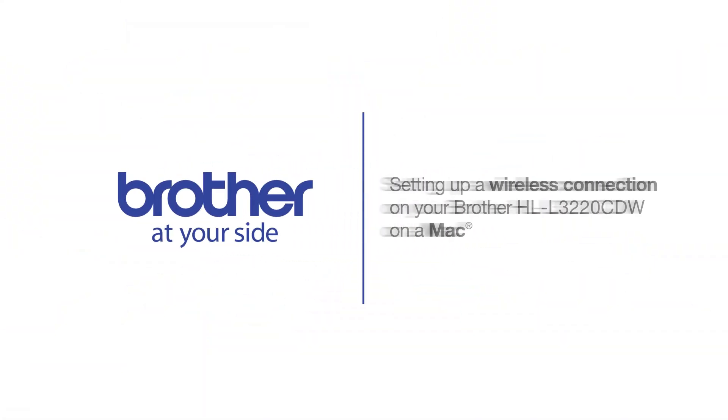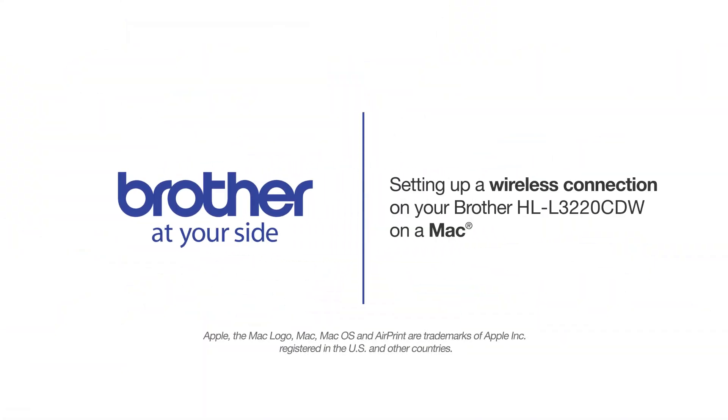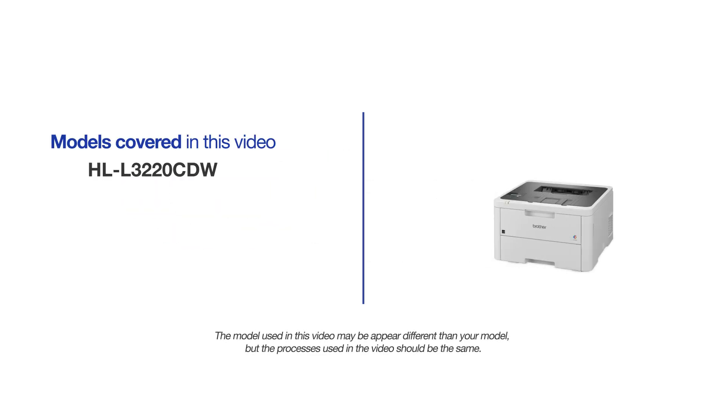Welcome! Today we're going to connect your Brother HL-L3220CDW to a wireless computer. This video will cover multiple models and operating systems. Even though your machine may not match the model on screen, the overall process will be the same.